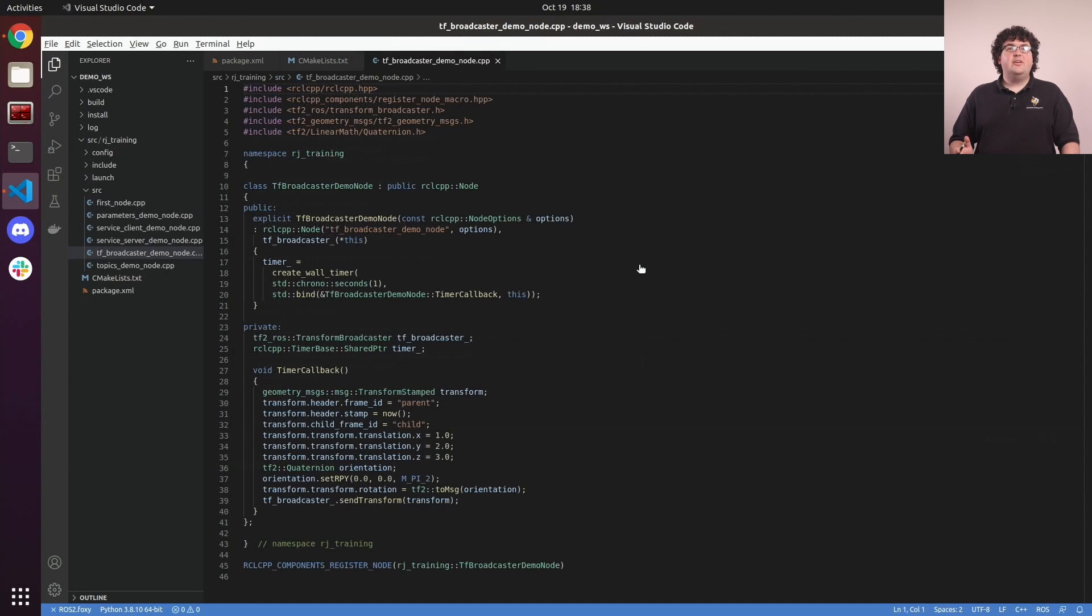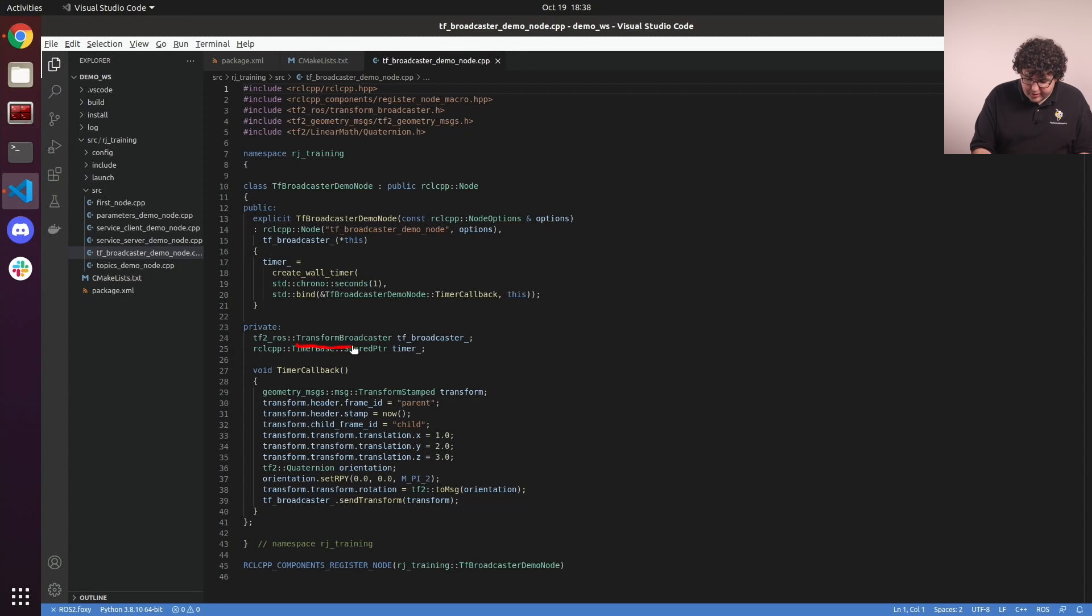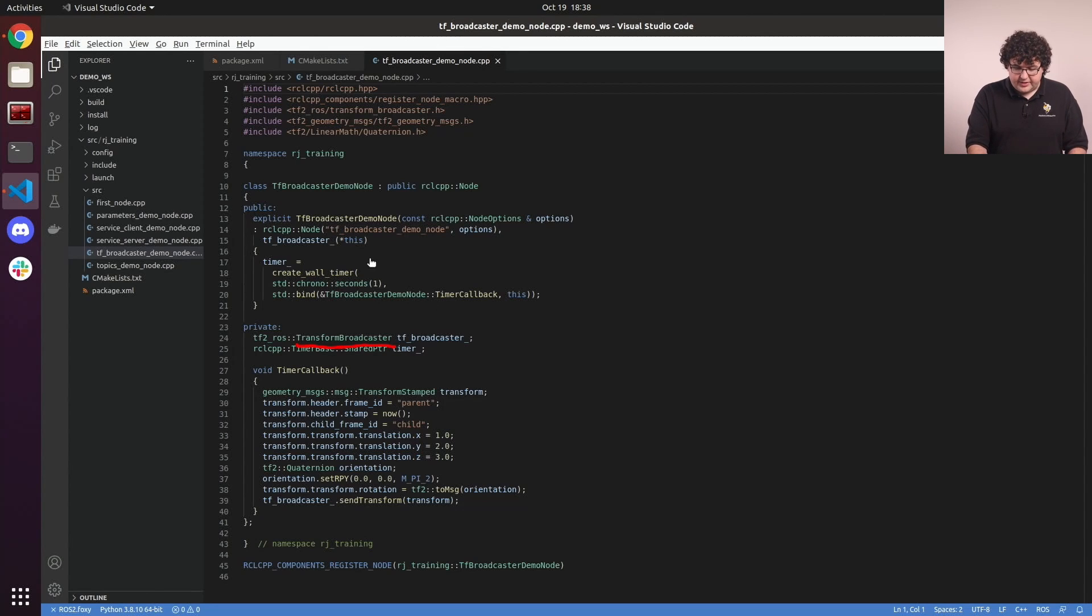Here's a node that broadcasts transforms into our tf system. To do that, it uses a transform-broadcaster object. We initialize this broadcaster with a reference to the current node in the constructor.